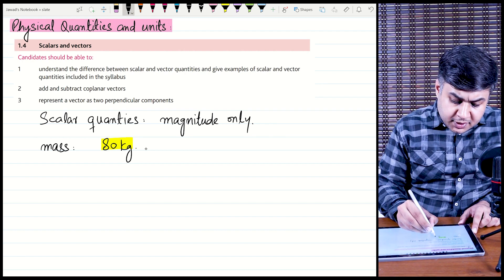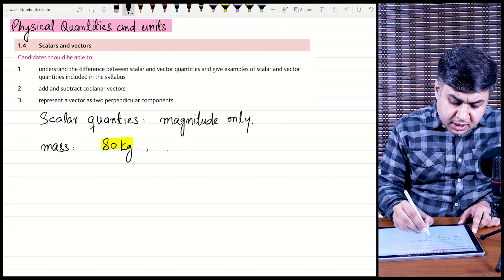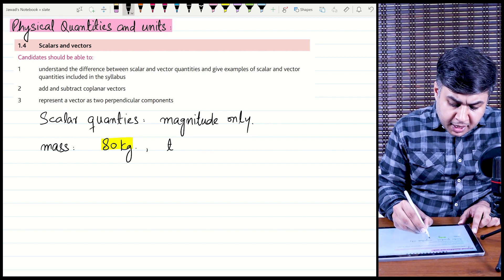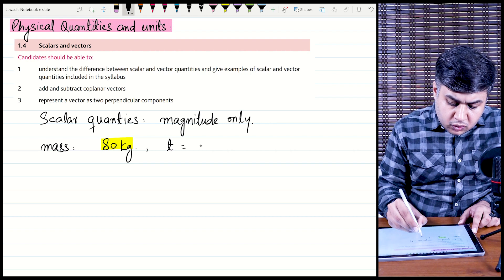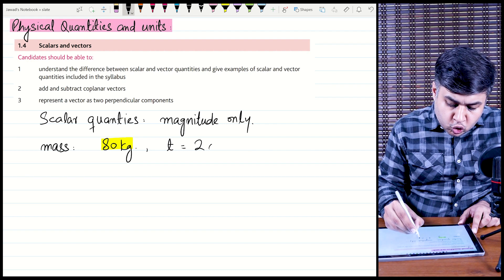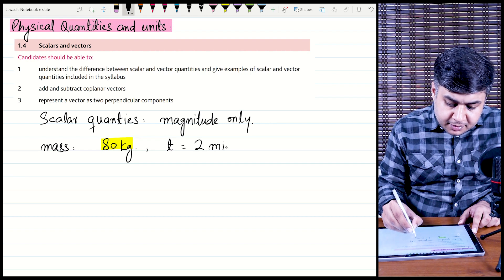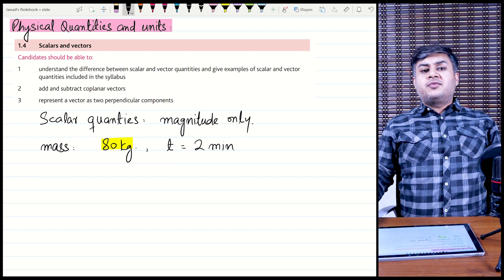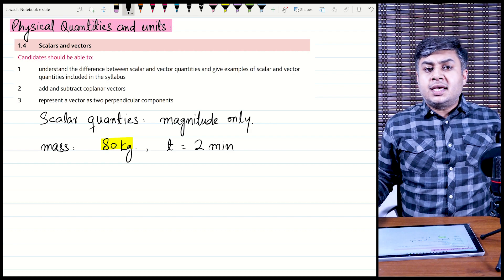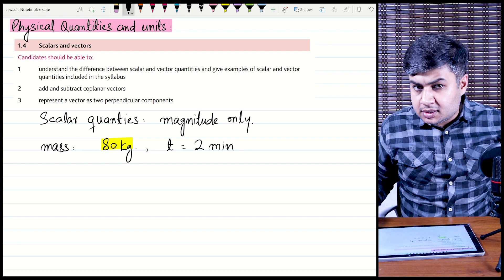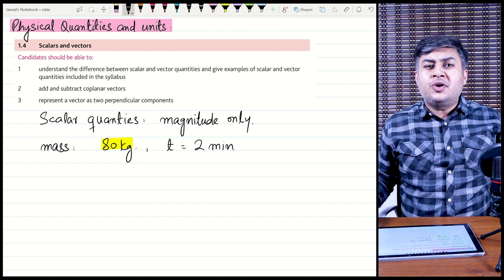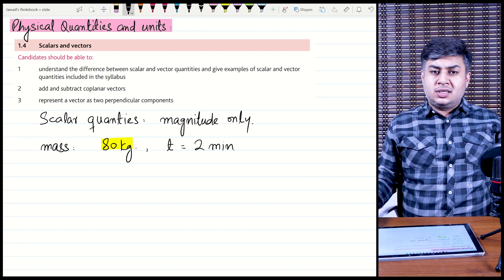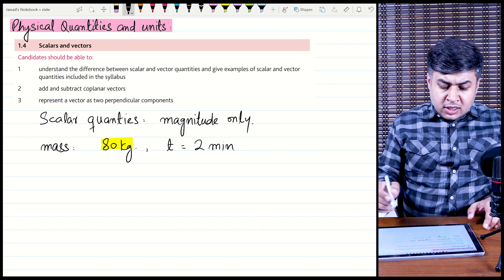Another example of a scalar quantity is time. For example, time is equal to 2 minutes. Once again, this is a physical quantity which has no direction — time has no direction.